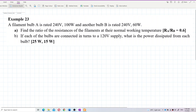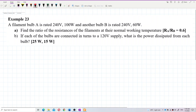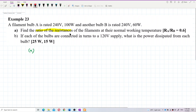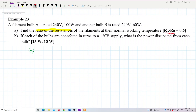For Question A, we want to find the ratio of resistances. We have 2 bulbs, and we need to find the ratio RA over RB.